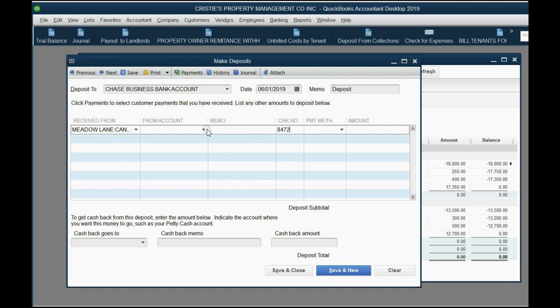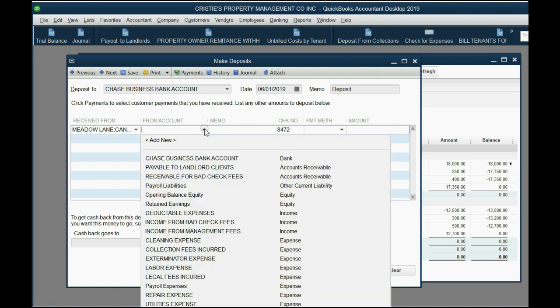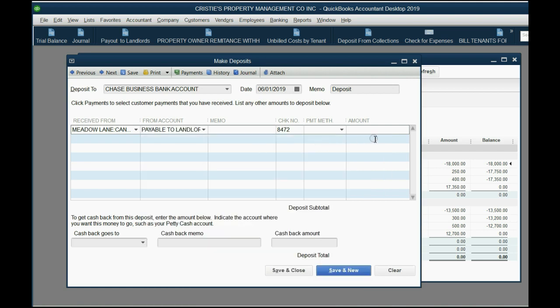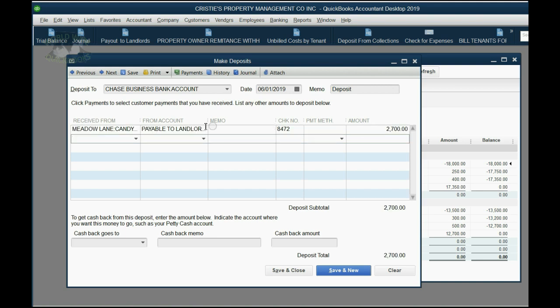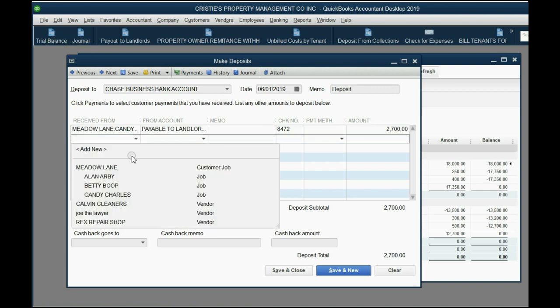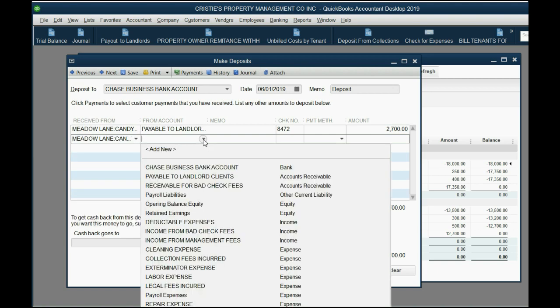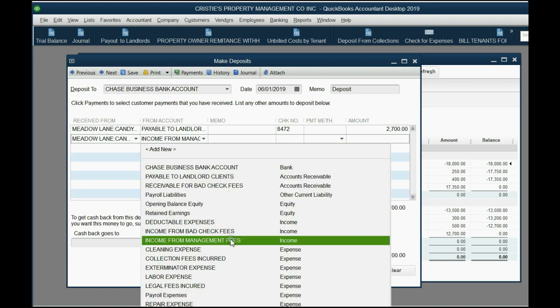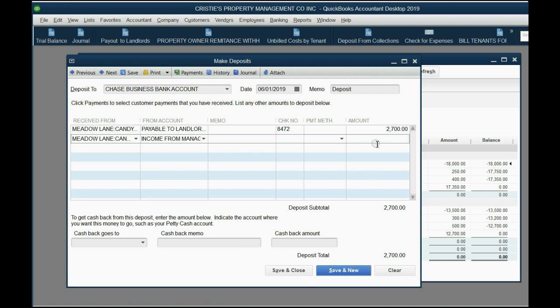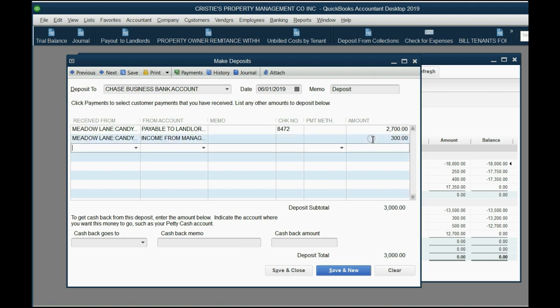We'll put the date that we got the money. It went into this bank account. We received it specifically from Candy Charles with check number 8472. The account this time is the normal account that we would normally do. The payout to landlord clients would only be $2,700 because that's 90%. And from Candy, we earned the income, which is income from management fees, and that would be the other $300. So here's the $3,000 that we physically received on June 1. We think everything's fine with this check and we click Save and Close.